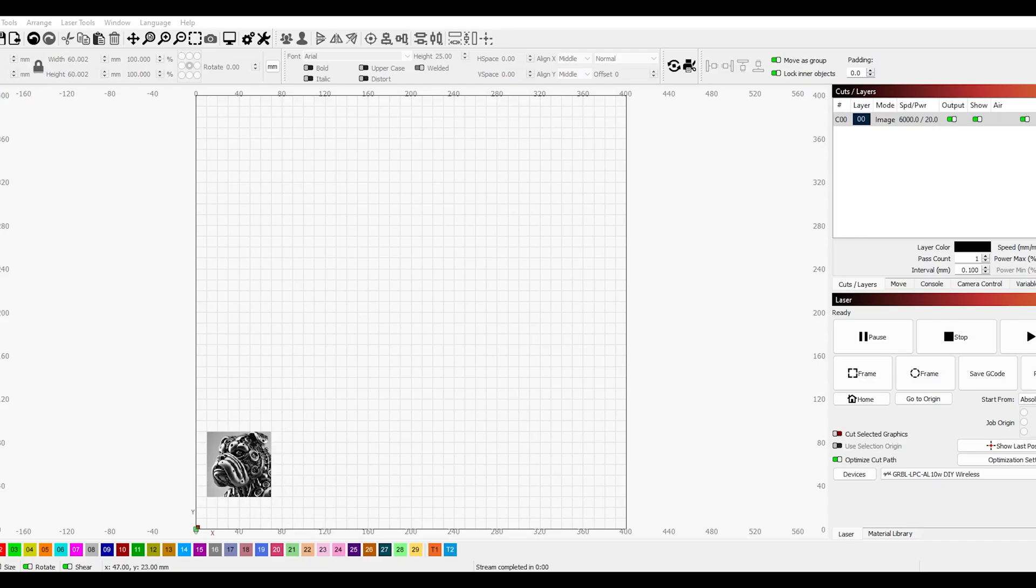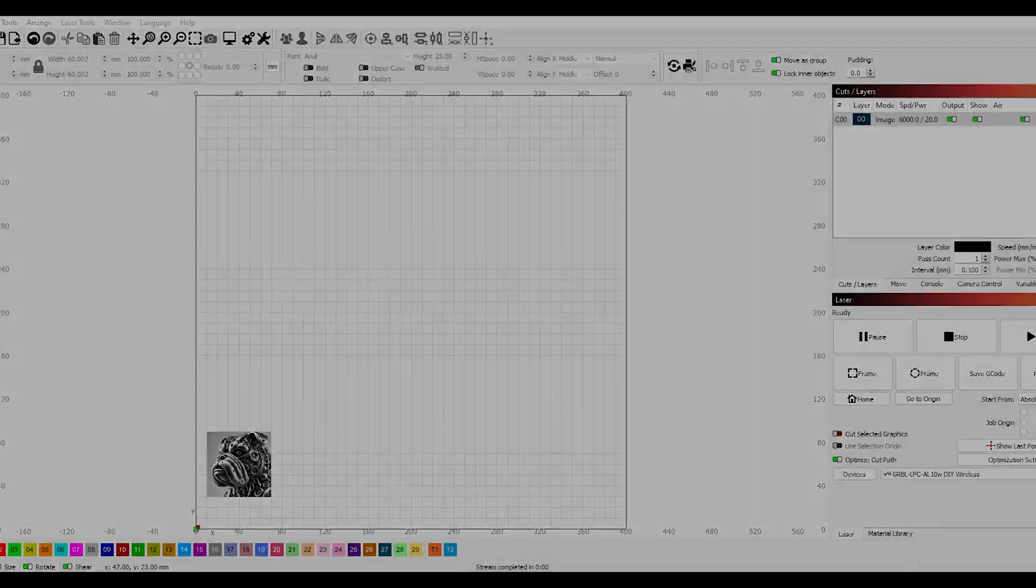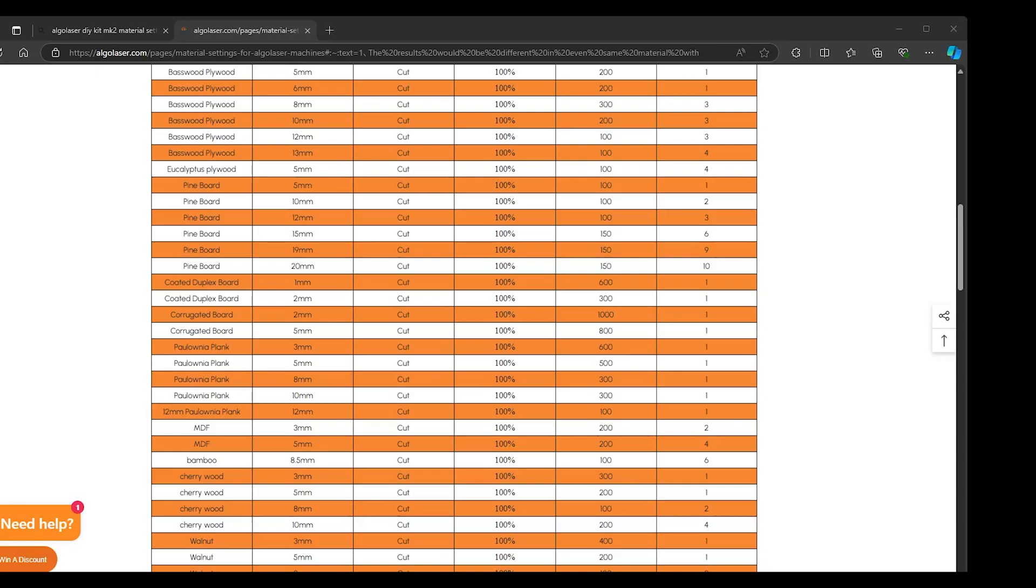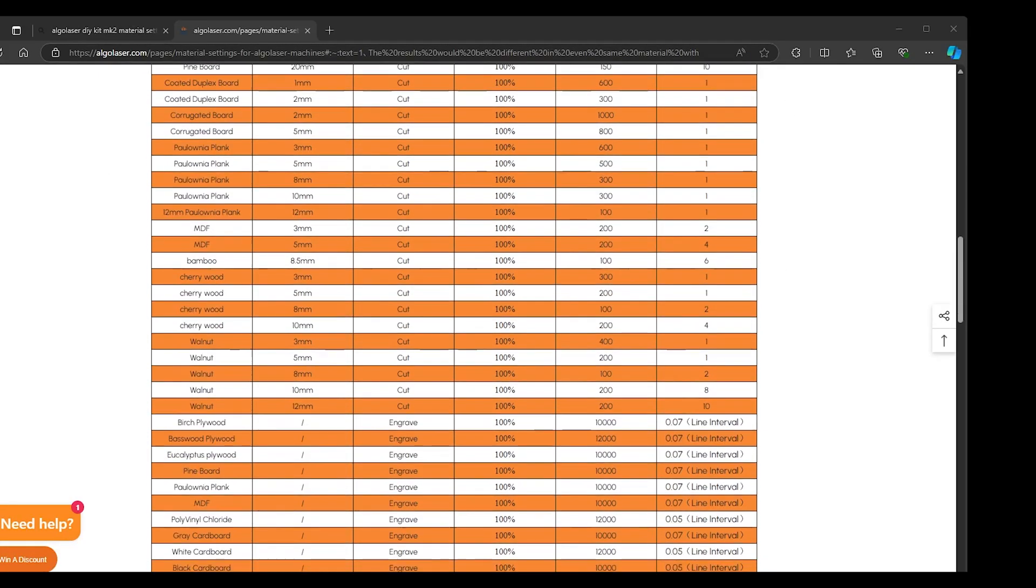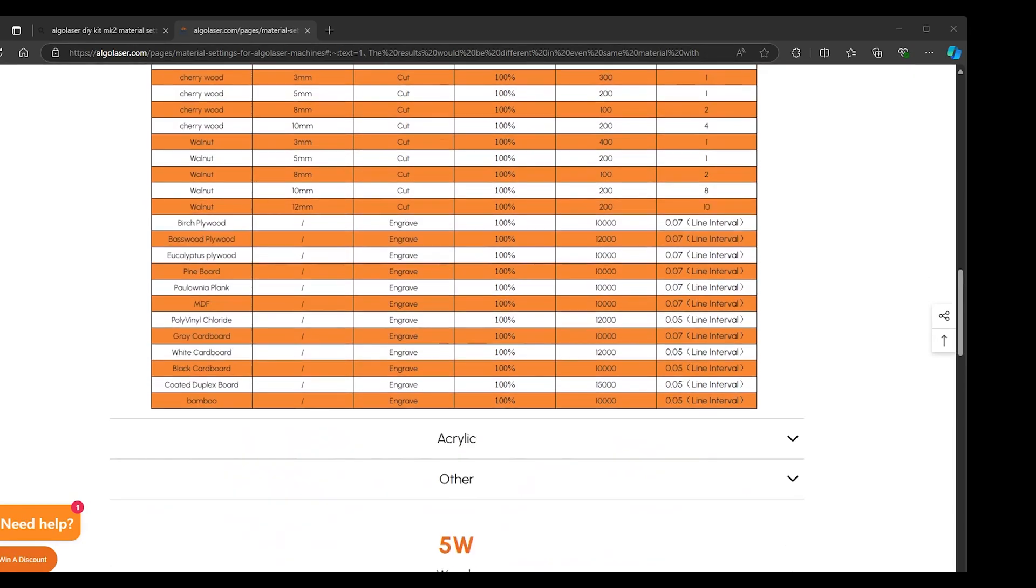Again, we can check the Algo Laser website for my laser engraver. Make sure I have the right settings for the material where I want to engrave and cut.